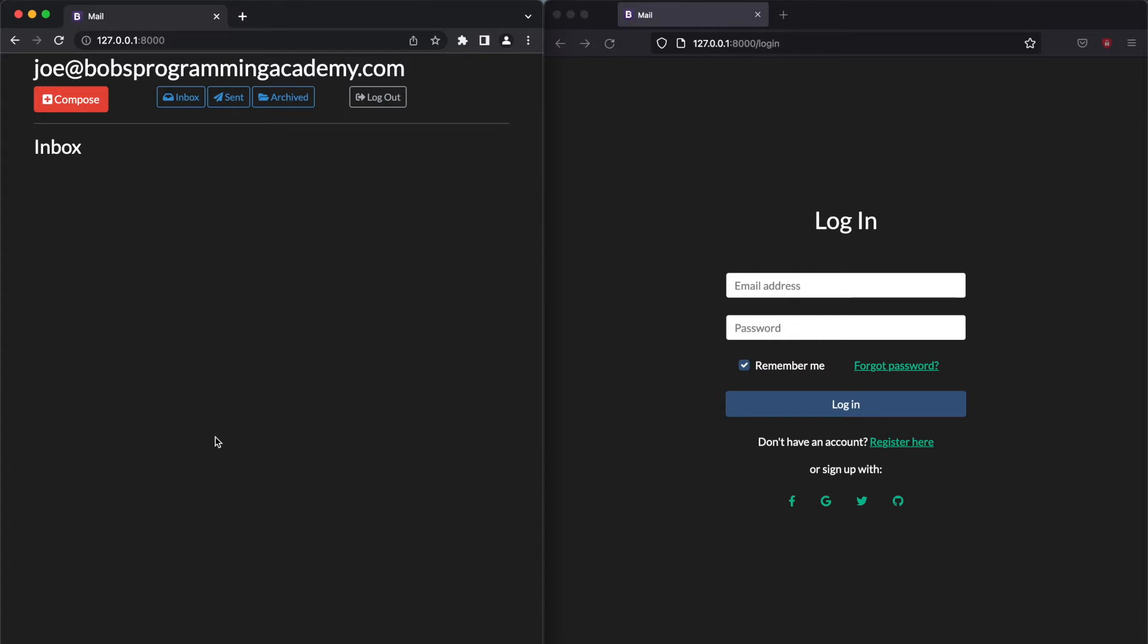The user is automatically logged in after registration. Once the user logs in to the application, they are presented with their mailbox. The default view is Inbox, where all the emails received by the logged in user are held. To see the emails sent by the logged in user, click the Send button.